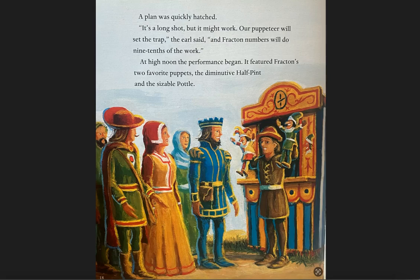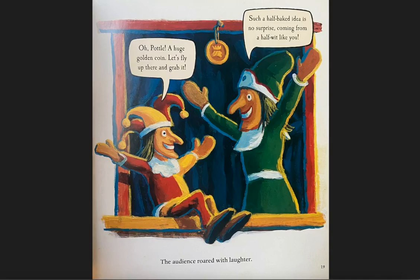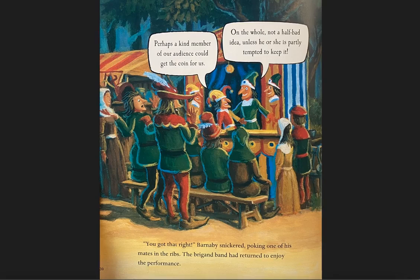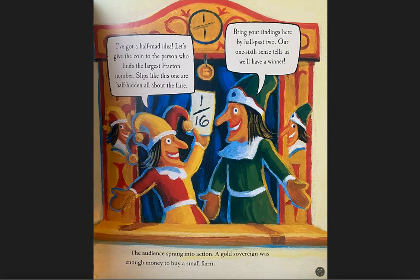At high noon the performance began. It featured Fracton's two favorite puppets, the diminutive Half-Pint and the sizable Pothole. "Oh, Pothole, a huge golden coin! Let's fly up there and grab it." "Such a half-baked idea is no surprise coming from a half-wit like you." The audience roared with laughter. "Perhaps a kind member of our audience could give us the coin. On the whole, not a half-bad idea, unless he or she is partly tempted to keep it." "Let's give the coin to the person who finds the largest Fracton number. Slips like this one are half-hidden all about the fair. Bring your findings here by half-past two. Our one-sixth sense tells us we'll have a winner."